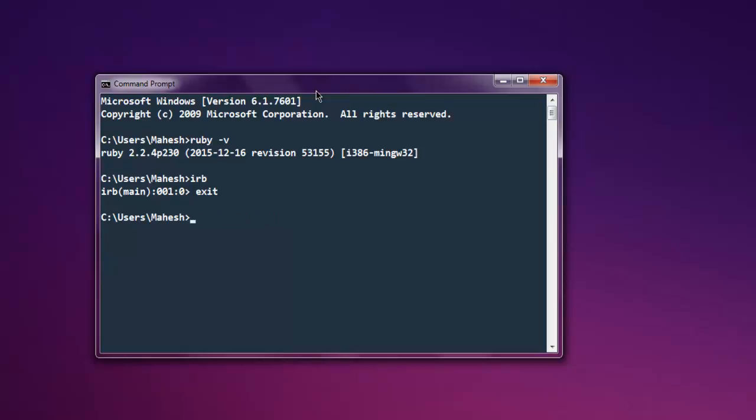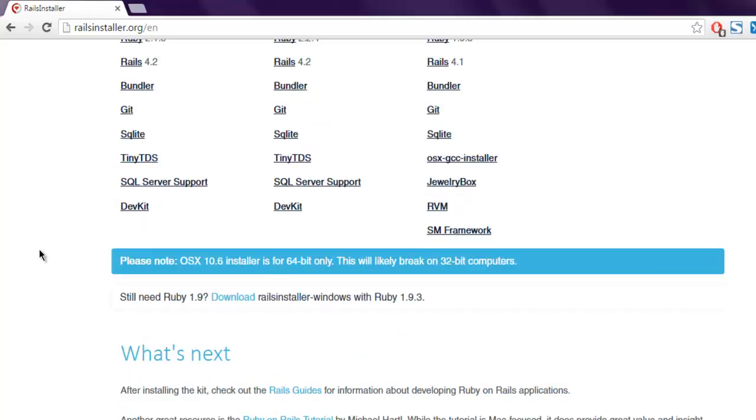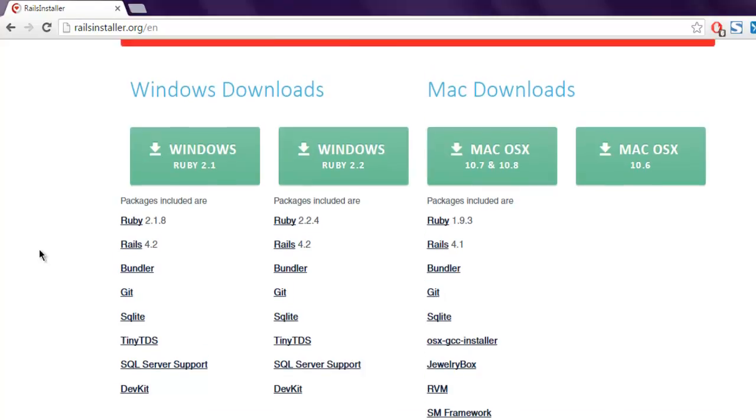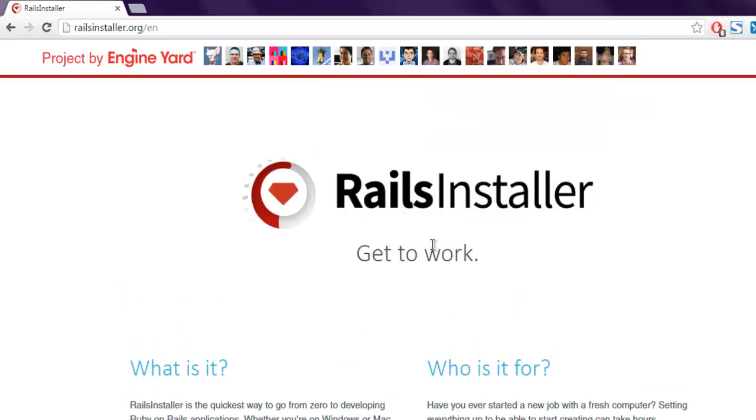Okay, now Ruby installer makes it easy for you to do all these operations on Windows. So you have a choice to either go with Rails installer or the Ruby installer.